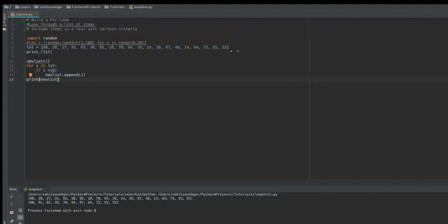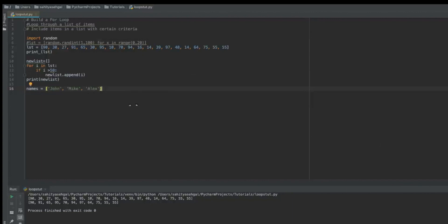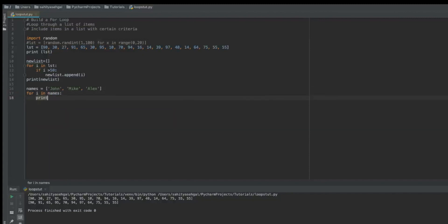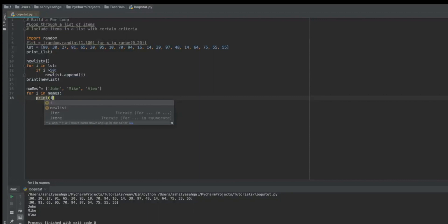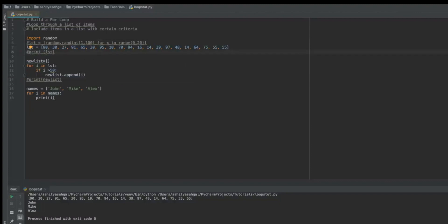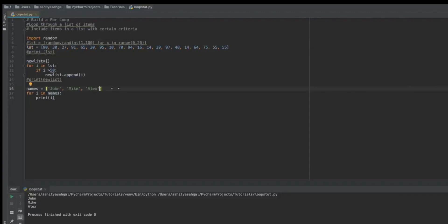Now what if my list was a bunch of names? I'll say `names = ['John', 'Mike', 'Alex']`. The for loop will iterate through each item. If I write `for i in names: print i`, it'll go ahead and print all the different names. I didn't do a great job picking these names since they're all four characters, but this is where a for loop can become helpful.